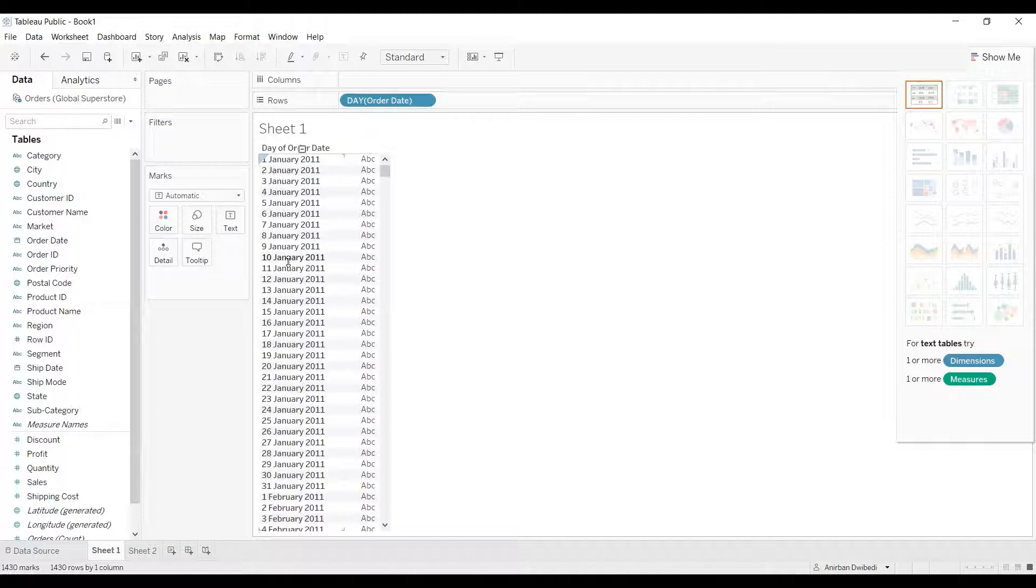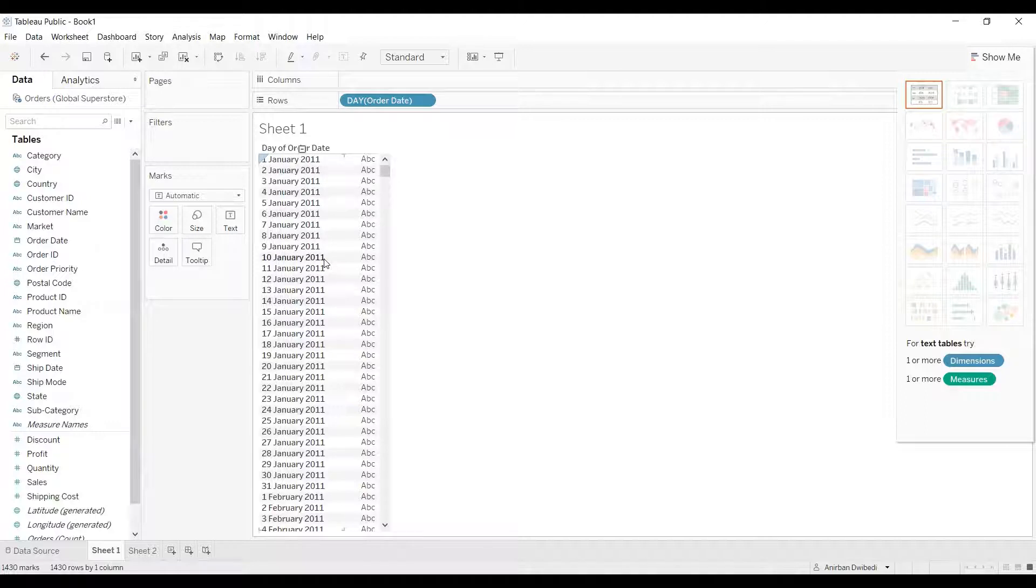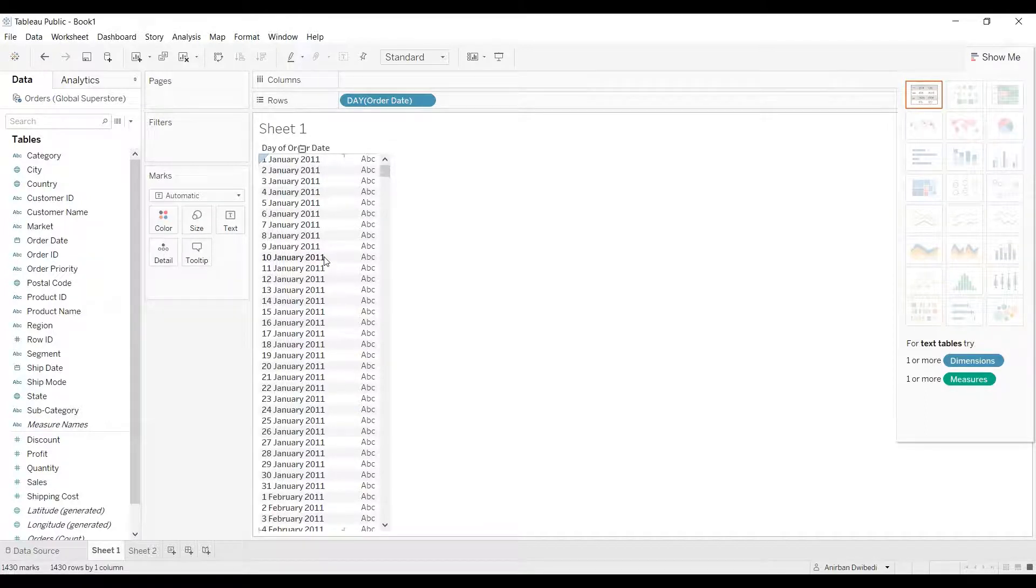If I want to change the format - let's say I want to first show the month name, then the day number, and then the year - how to change it?